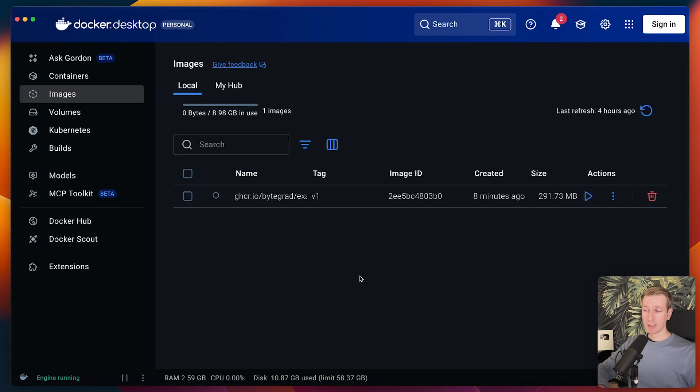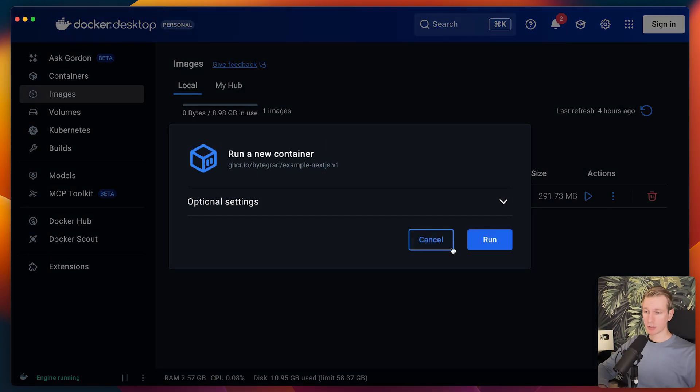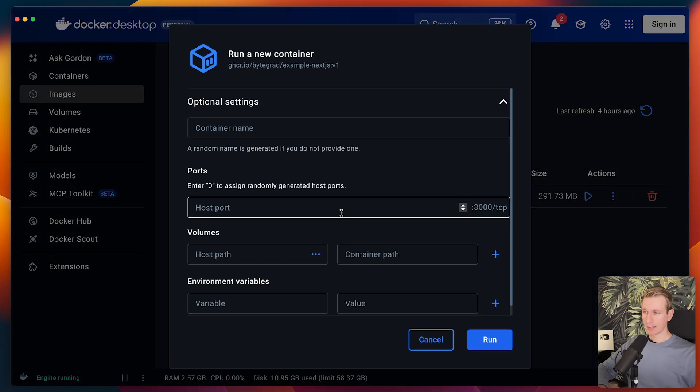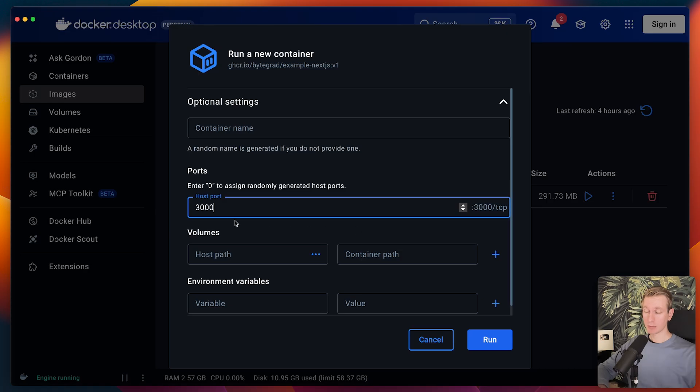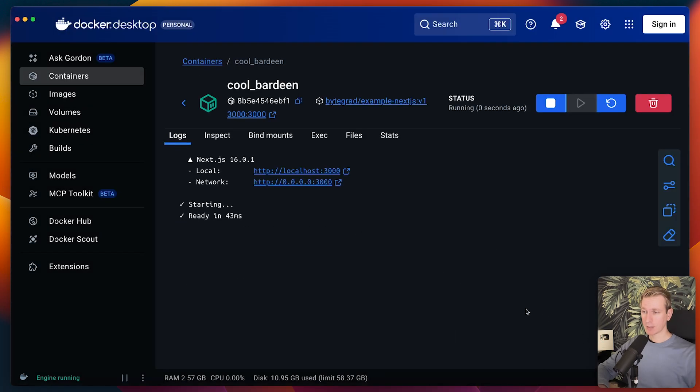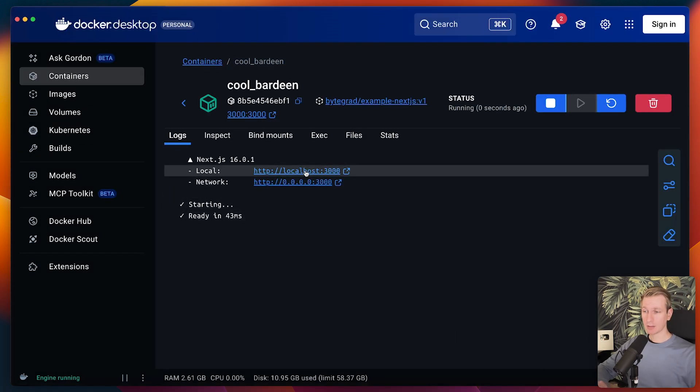Here in docker desktop, I can see I have one docker image here. I can actually run an instance called a container and I can set some settings. For example, if we want to keep using port 3000 here, I can add that right here. Now we see the familiar Next.js logging.